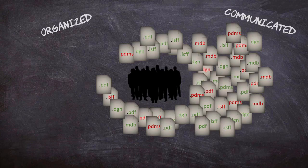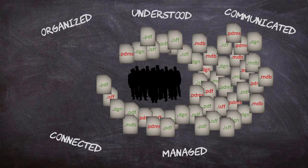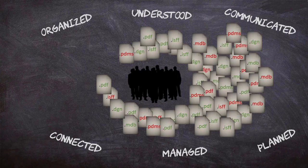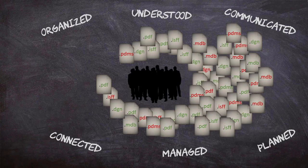Wouldn't the project be a lot better organized, communicated, managed, understood, connected, and planned, if all the latest data, both engineering and geometric, from all the different teams was available in the same place and in a consistent format for everyone to seamlessly access at any given time?